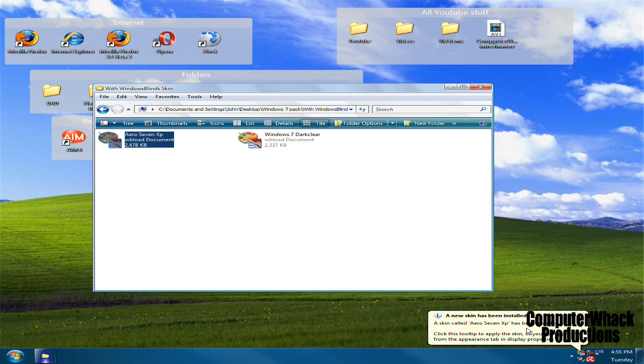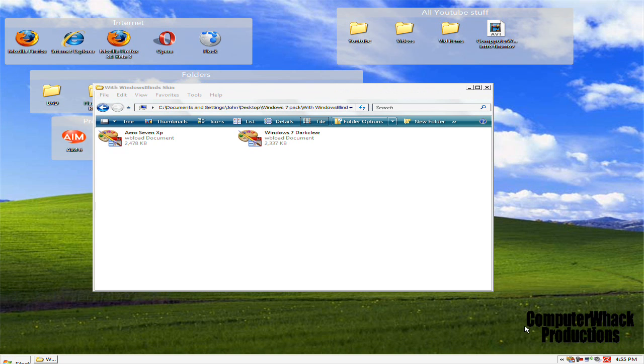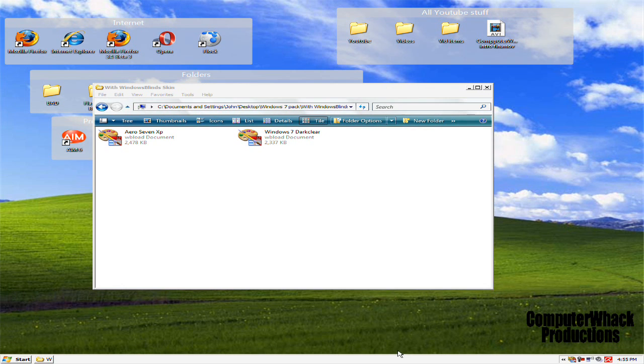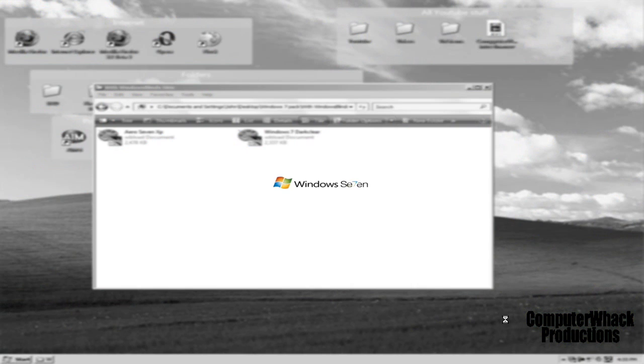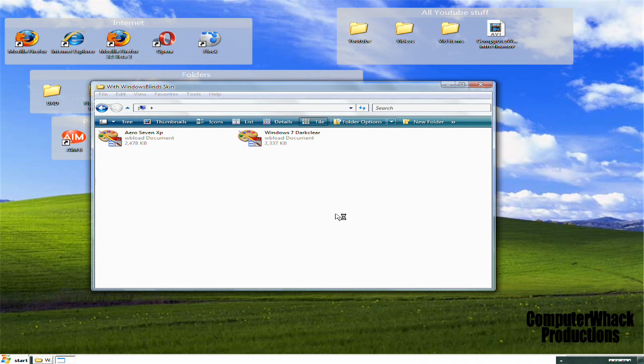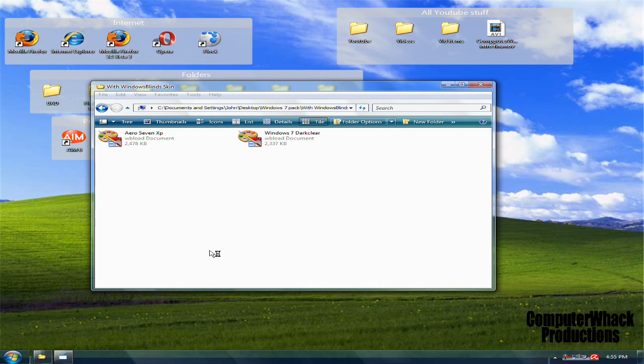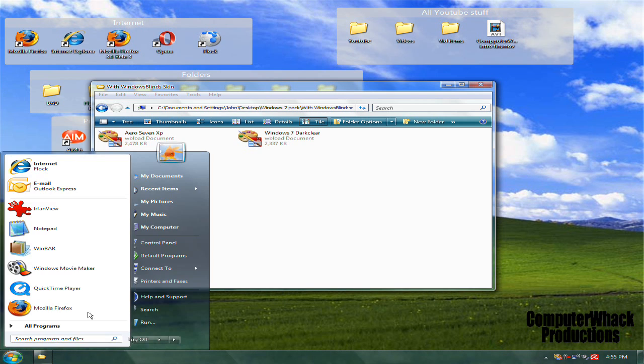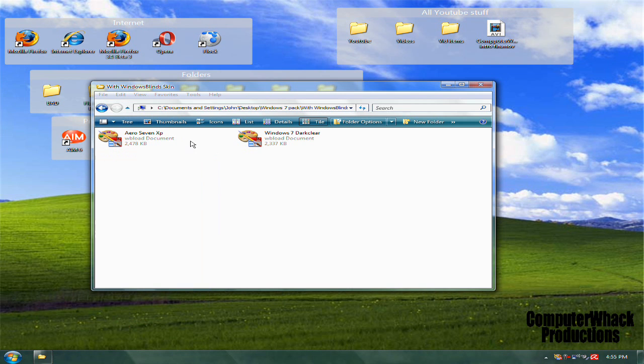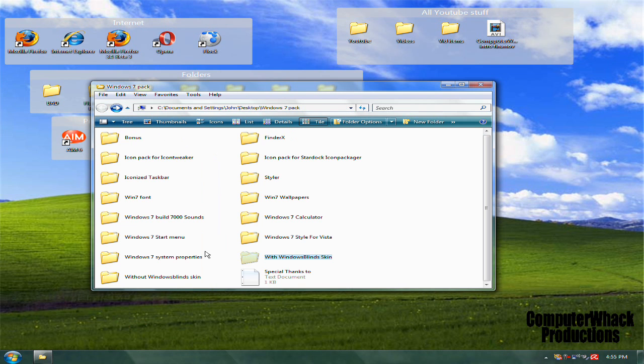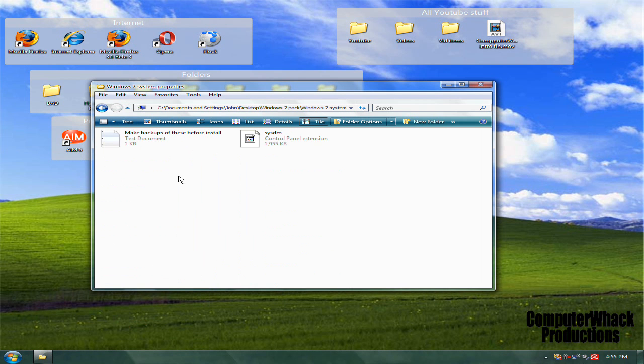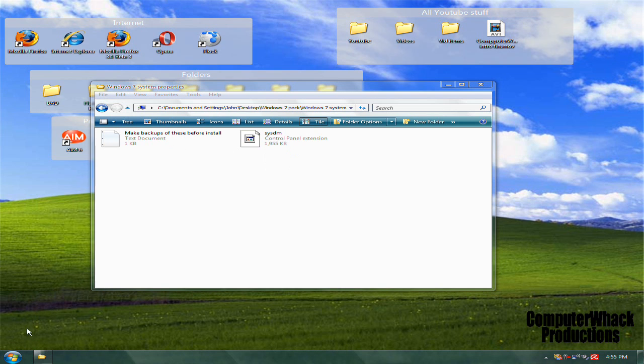But I have Windows Blinds, so I'm going to use this one. Double-click it, let it install, and I'll keep this below 10 minutes to show you how to install everything. This is what it turns out to be—very nice—and then Windows 7 system properties.